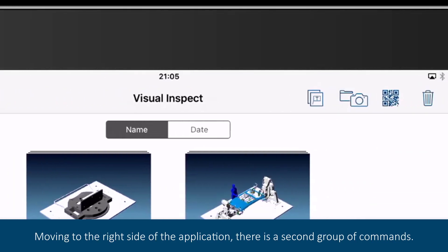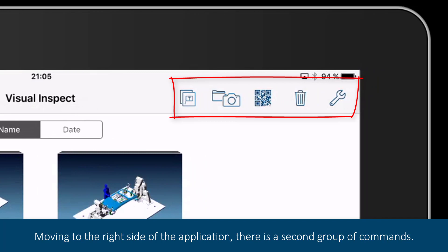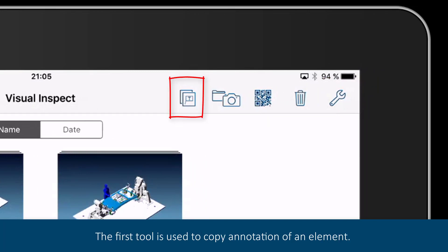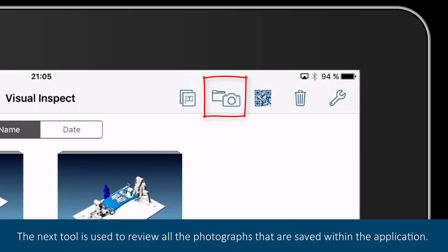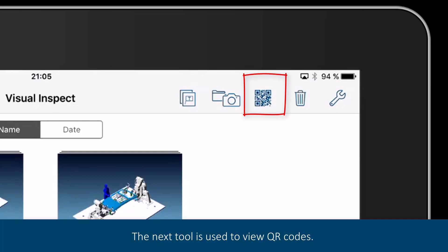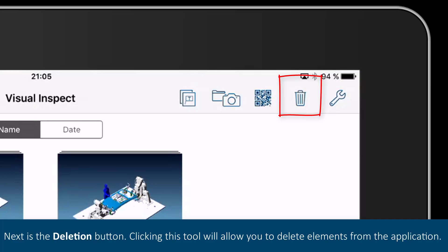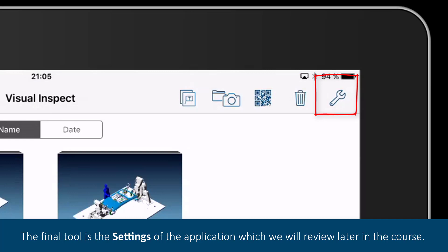Moving to the right side of the application, there is a second group of commands. The first tool is used to copy annotation of an element. We will discuss creation of annotations later in the course. The next tool is used to review all the photographs that are saved within the application. The next tool is used to view QR codes. Next is the deletion button, which allows you to delete elements from the application. The final tool is the settings of the application, which we will review later in the course.